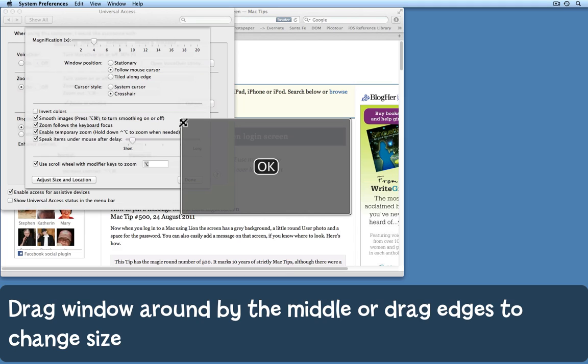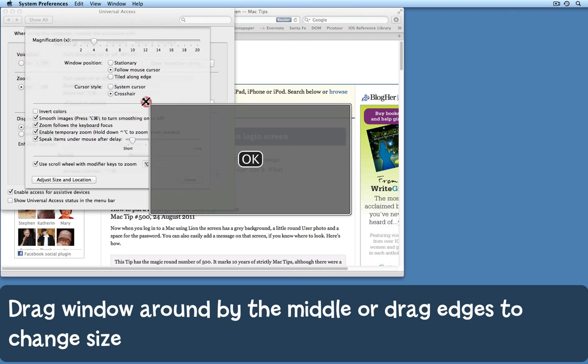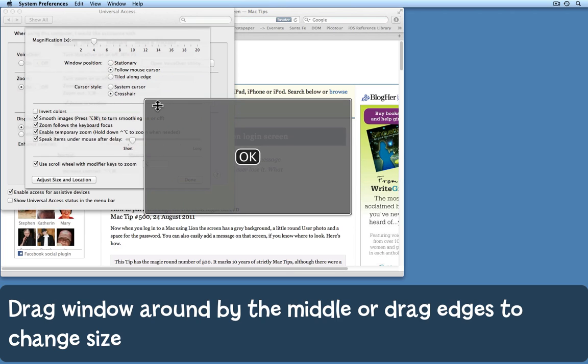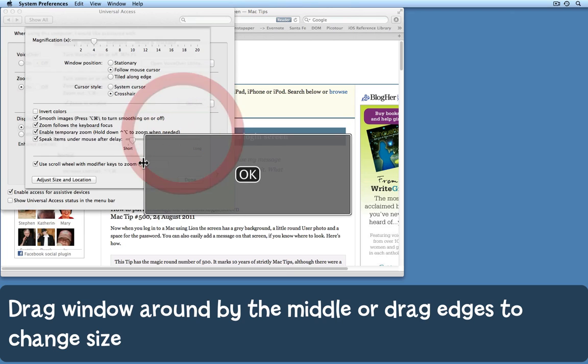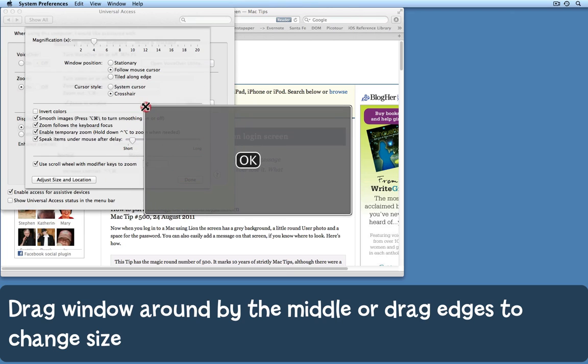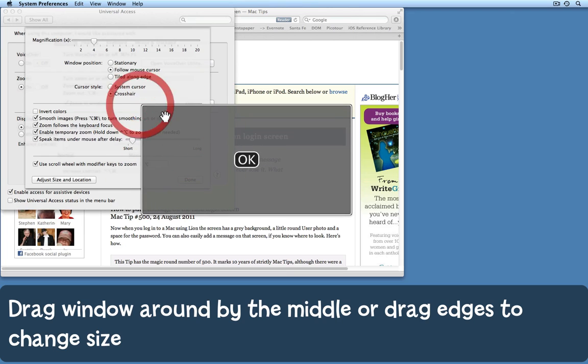And if you hover over a corner or the edge, you get a double-headed arrow. So simply drag to make the zoom-in window larger or smaller, however you want it to be. I like mine to be reasonably large.